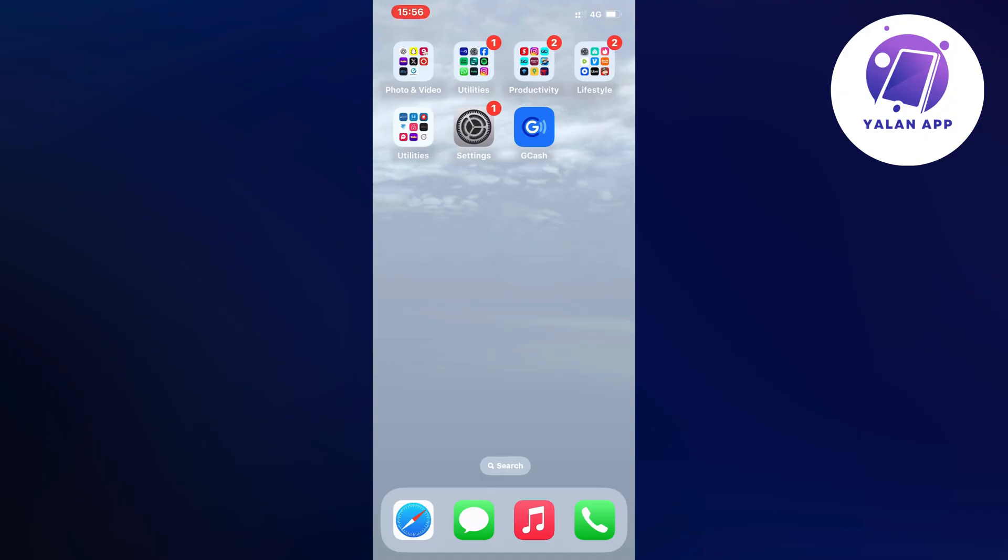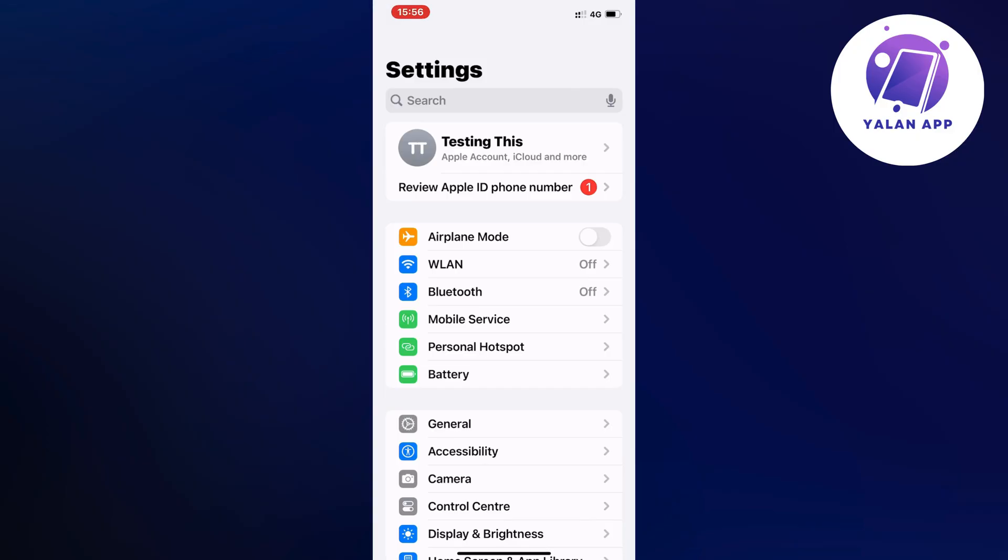So what you're going to do firstly is to actually just close your Gcash app and instead we're going to go into the settings app on our phone.